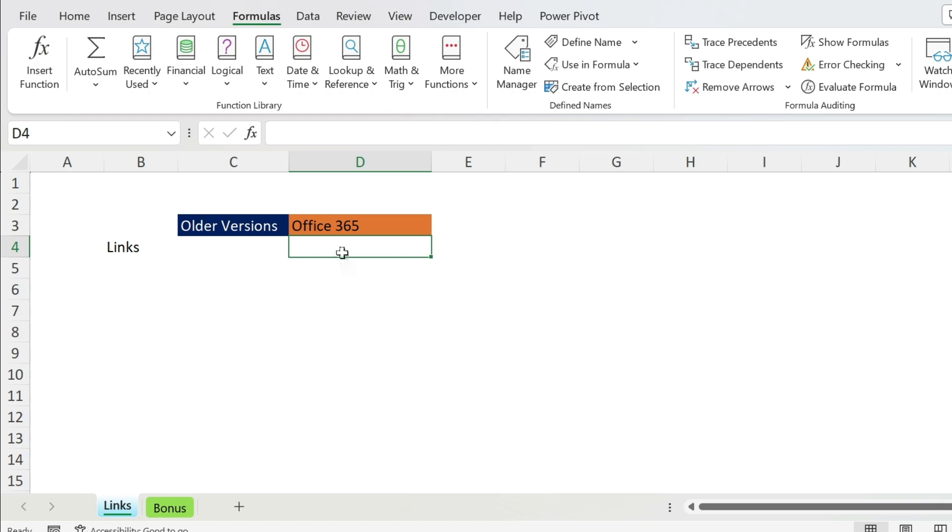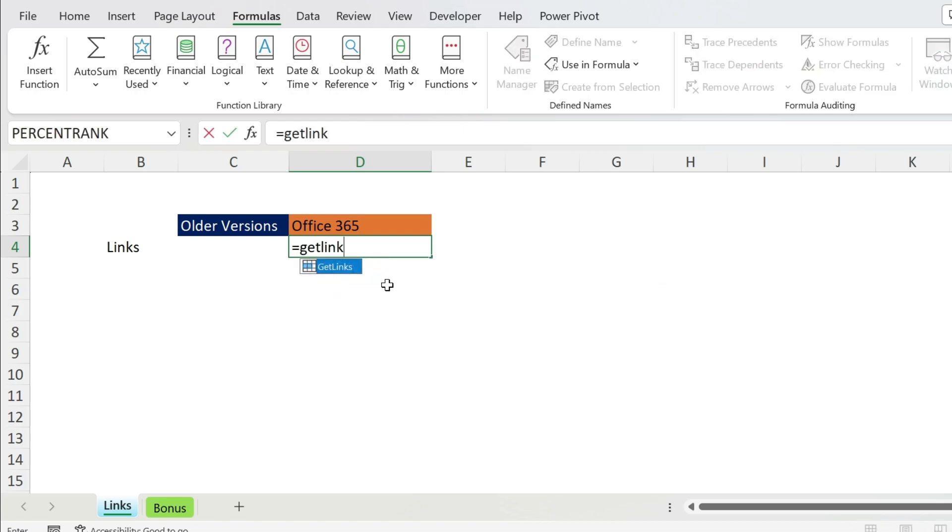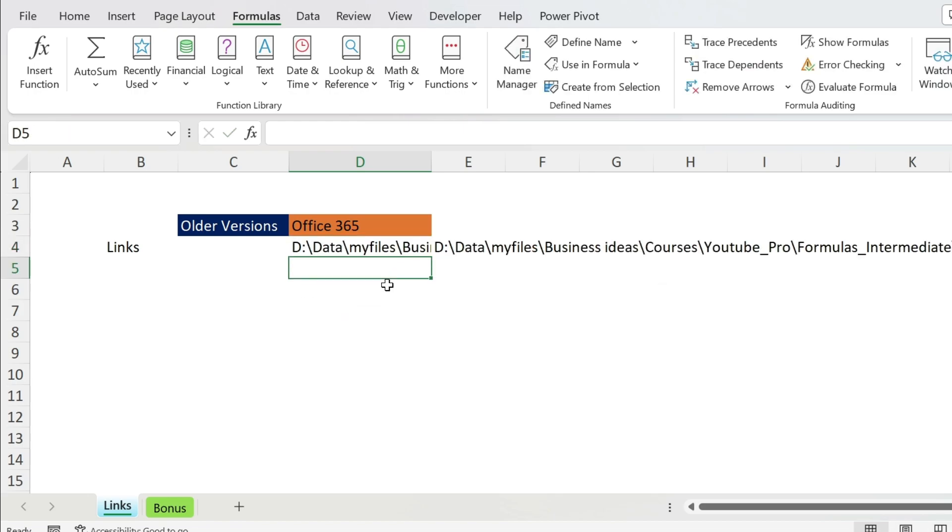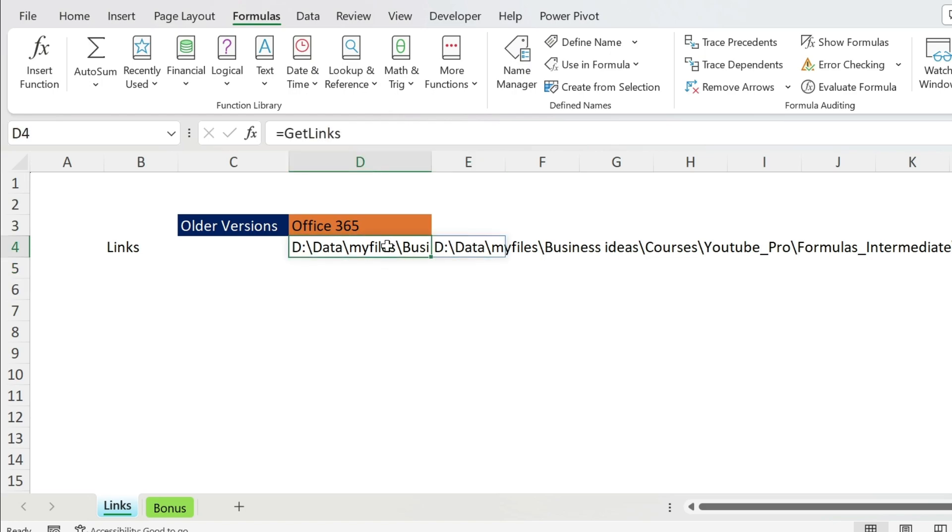Close it and now we're going to use it. I'm going to start with Office 365 because it's easier. So =get_links, press Enter, and here you can see we get two links.